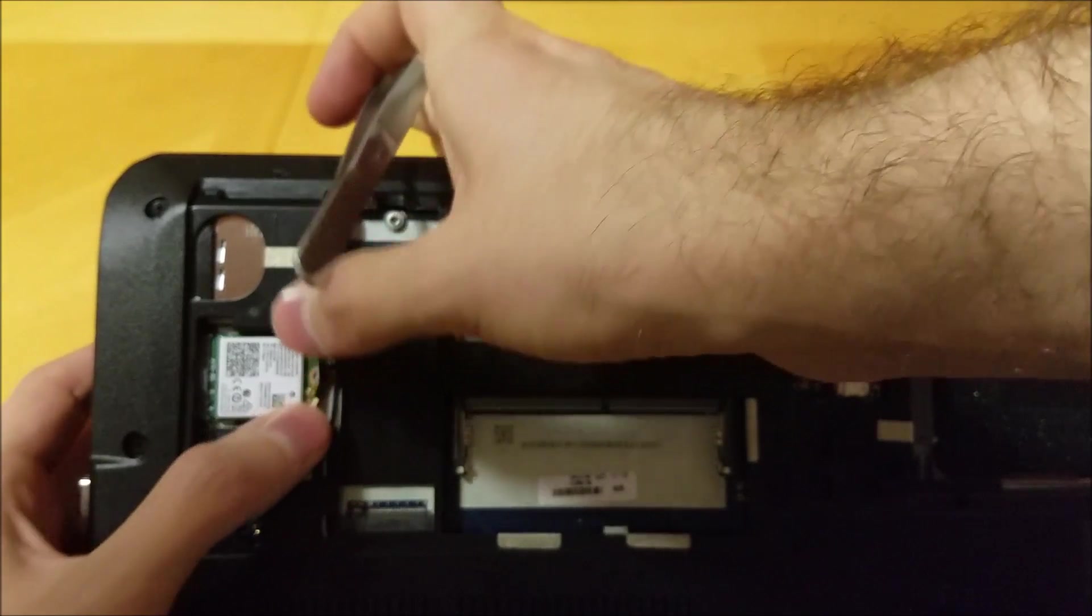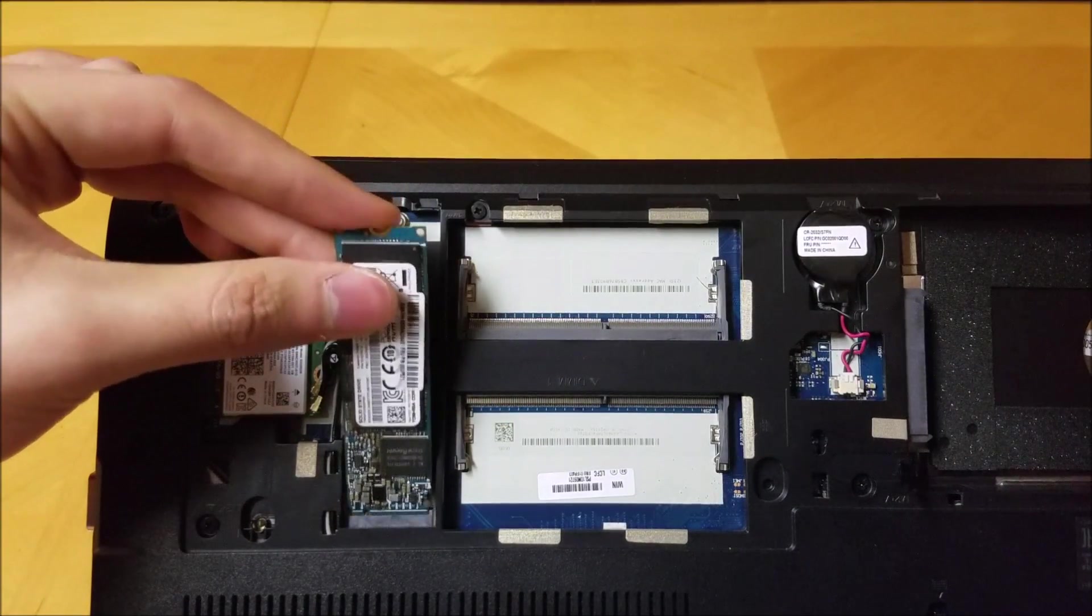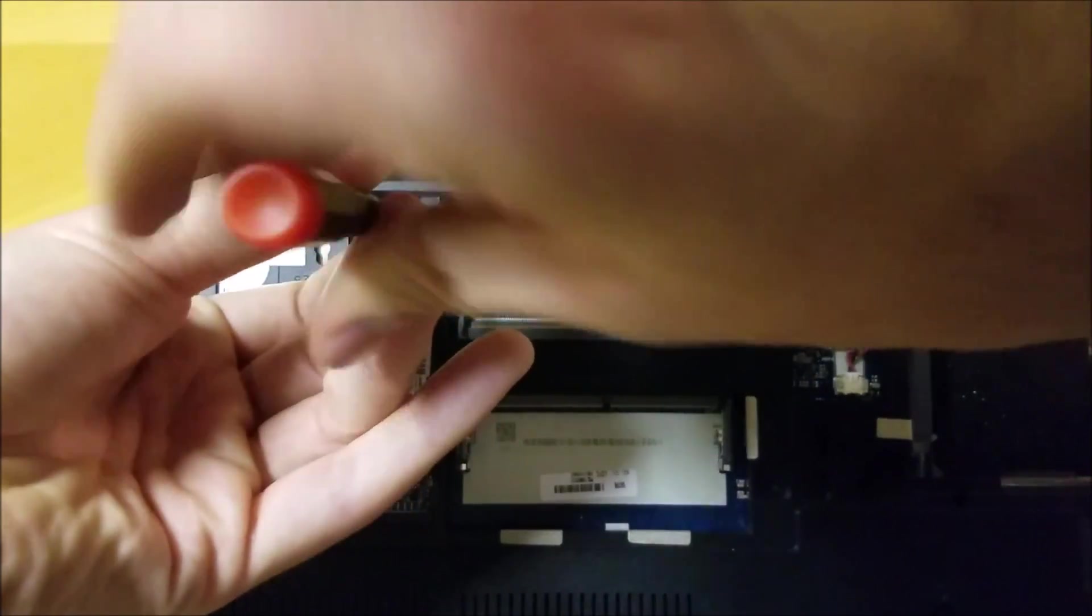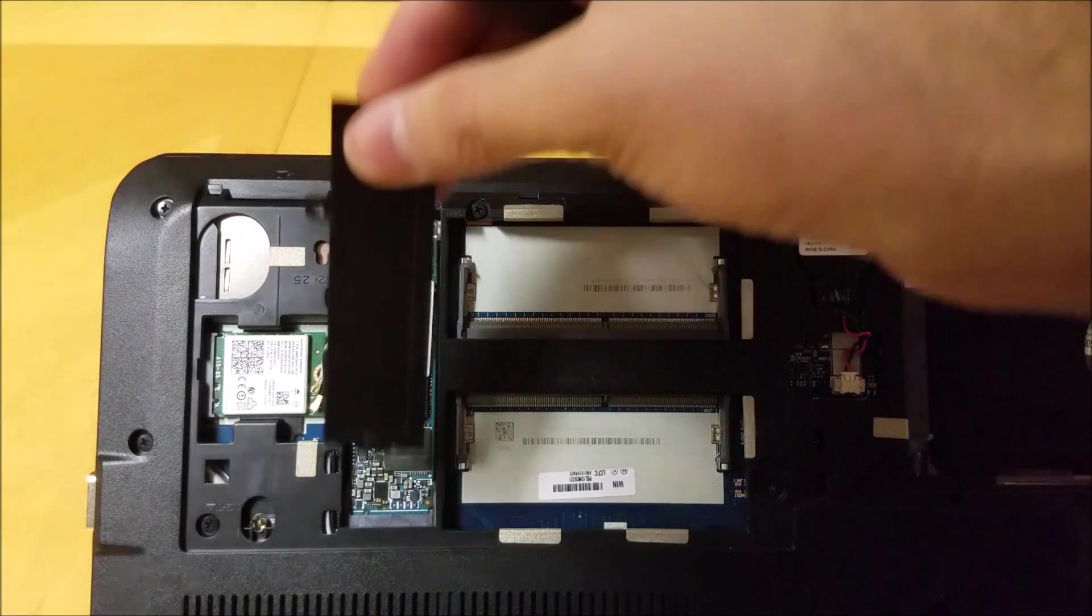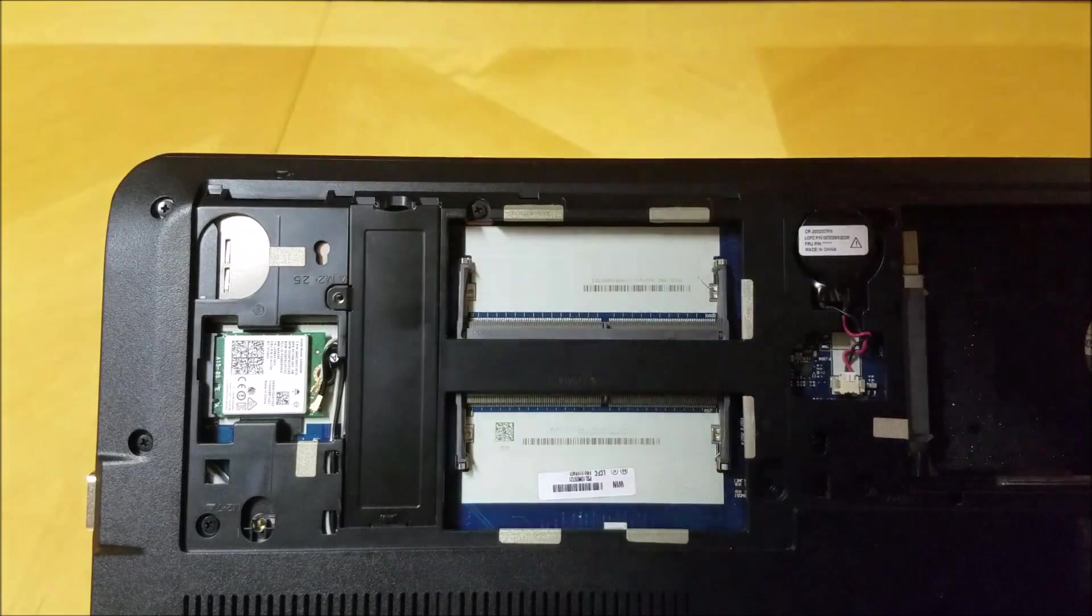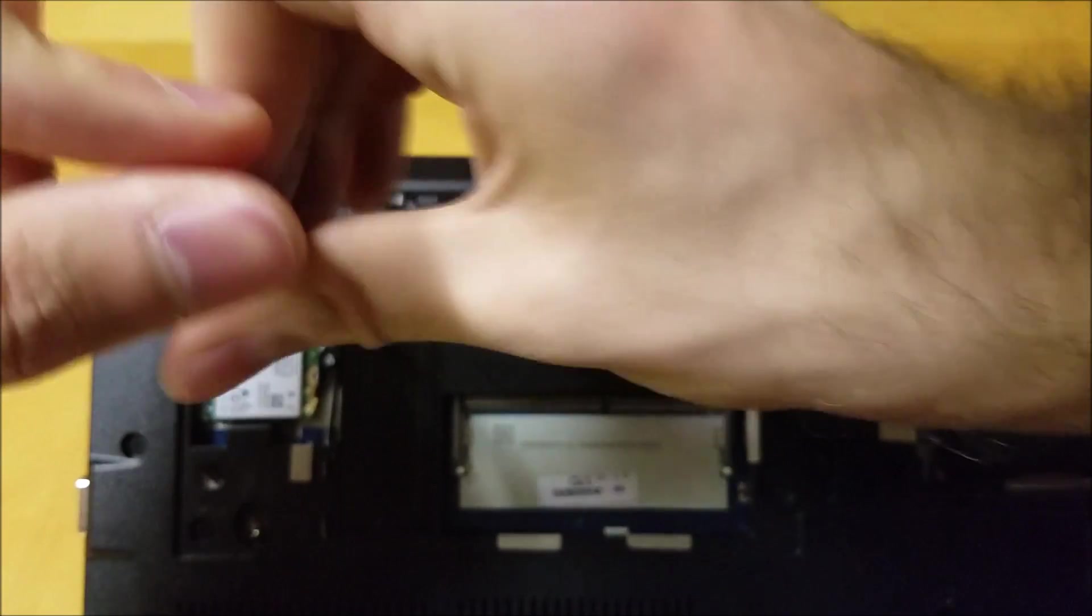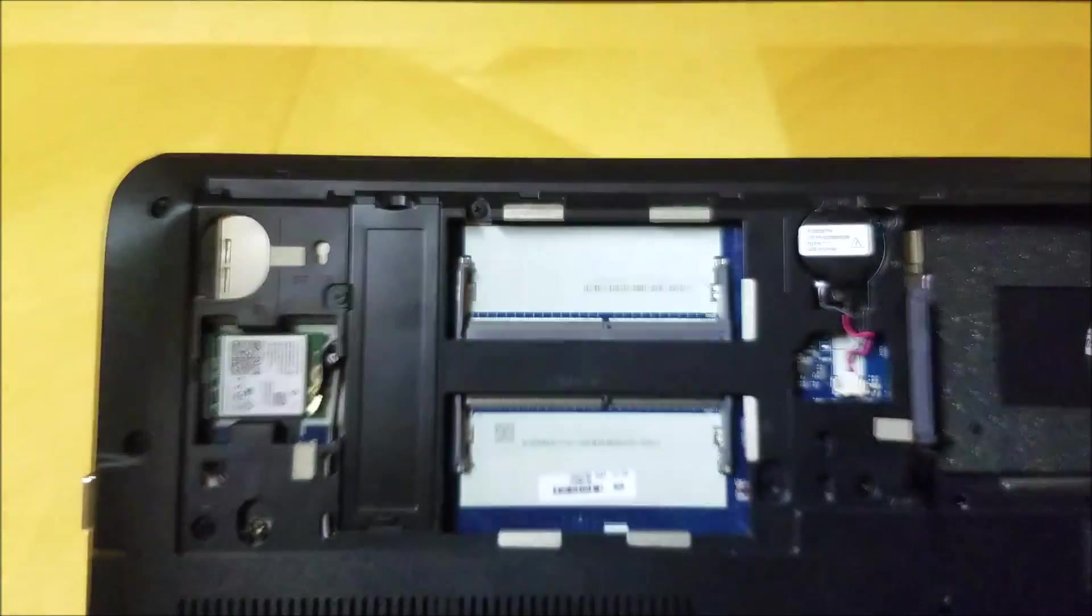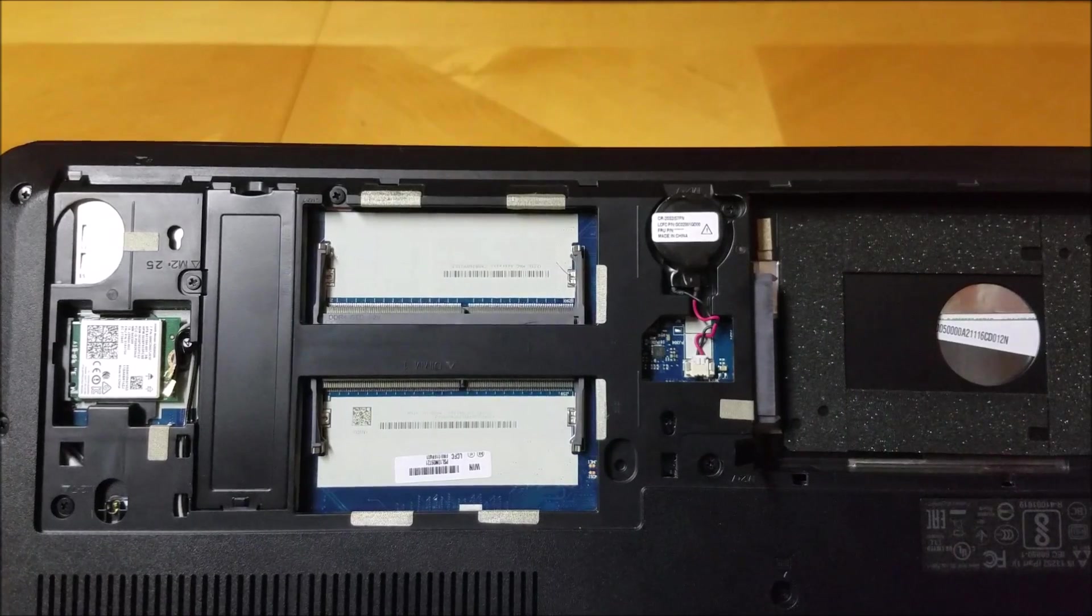Place the PCIe solid state drive into its slot and replace the screw. Reattach the cover and replace the screw.